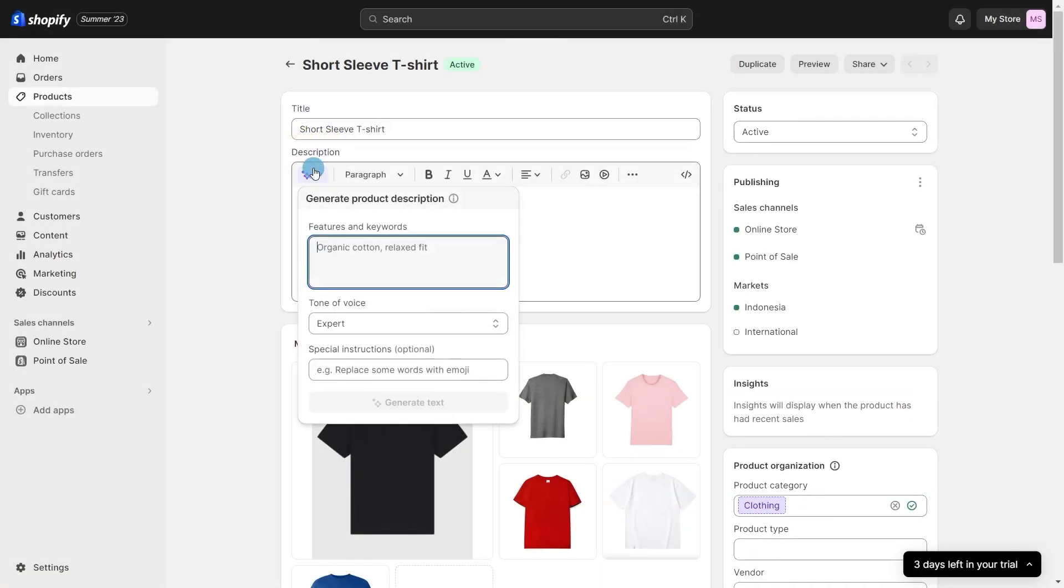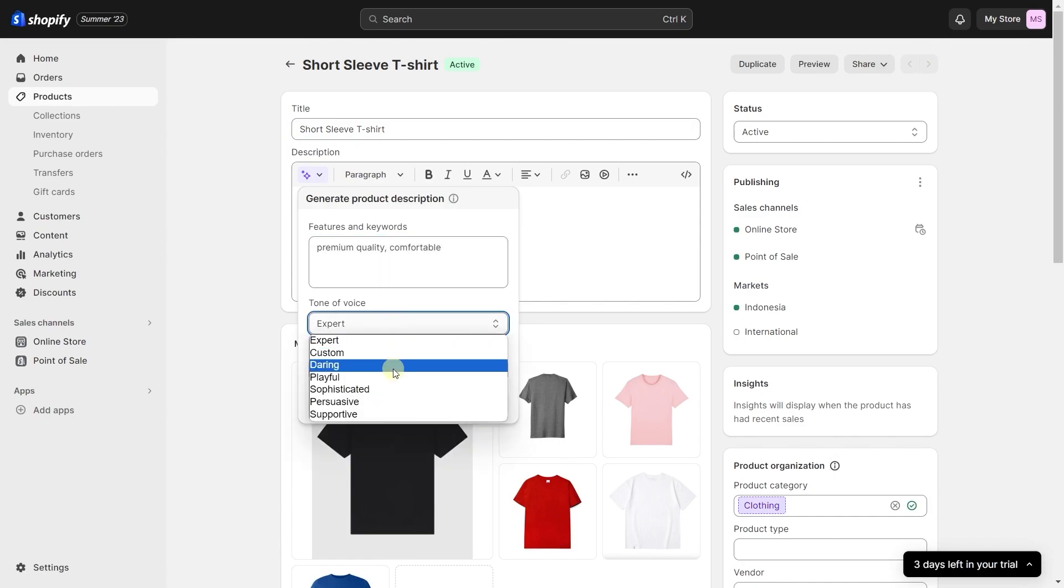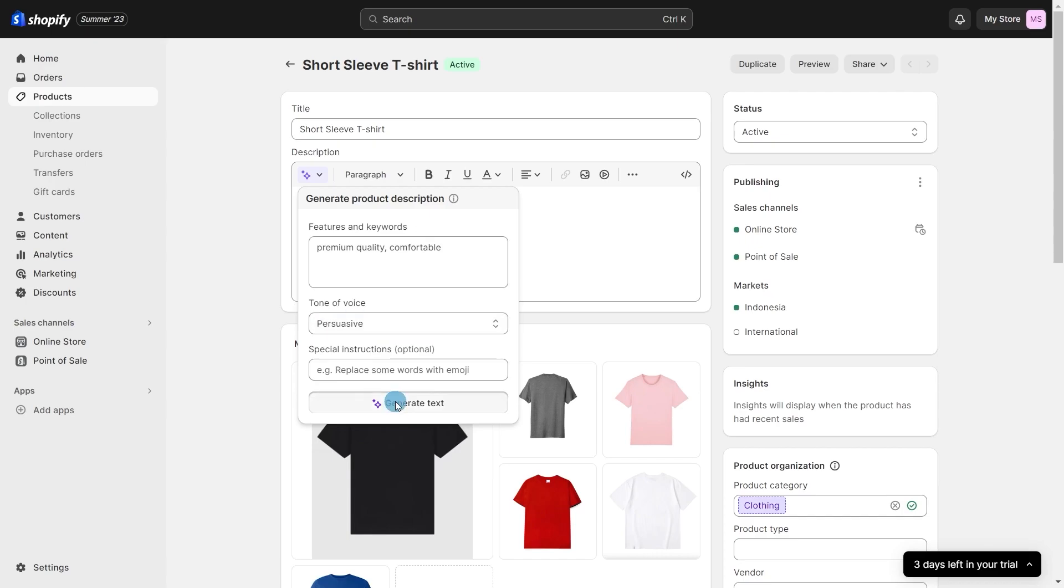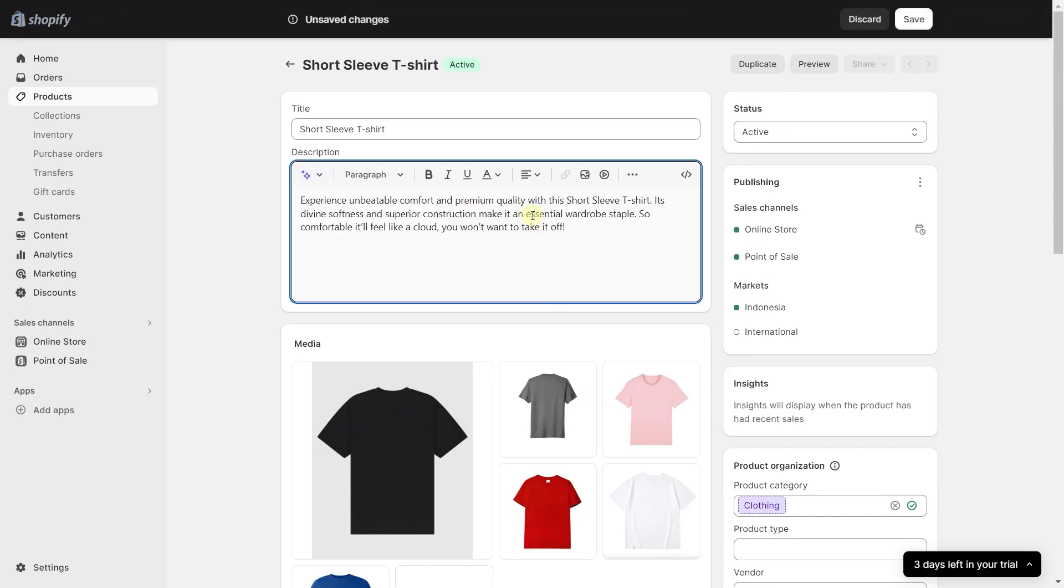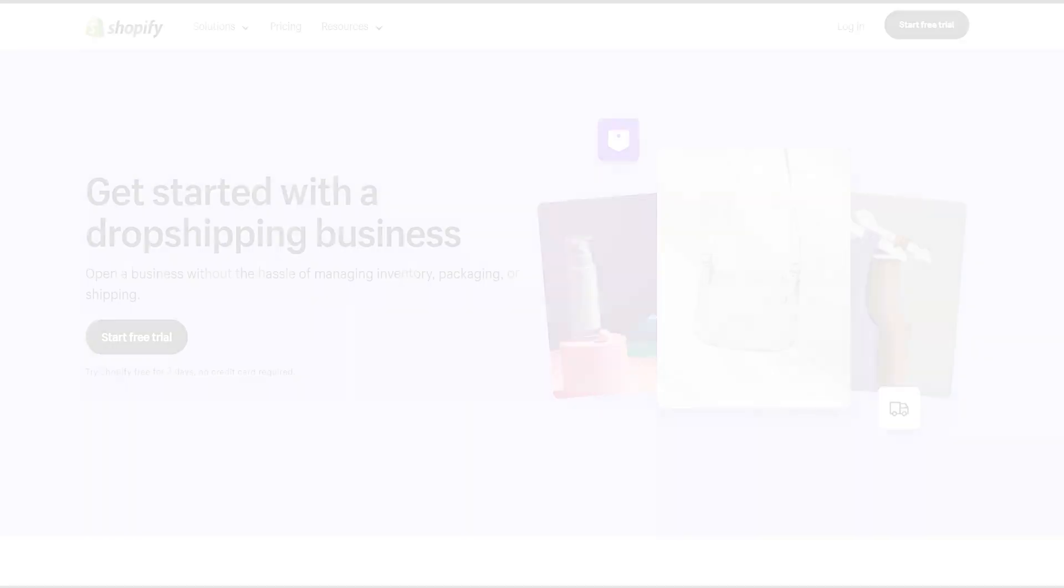One of my favorite ease of use features is the AI-generated item description. Instead of thinking of a powerful description for every single item, all you have to do is input the item type and pick a tone for the description and it'll automatically do it for you.